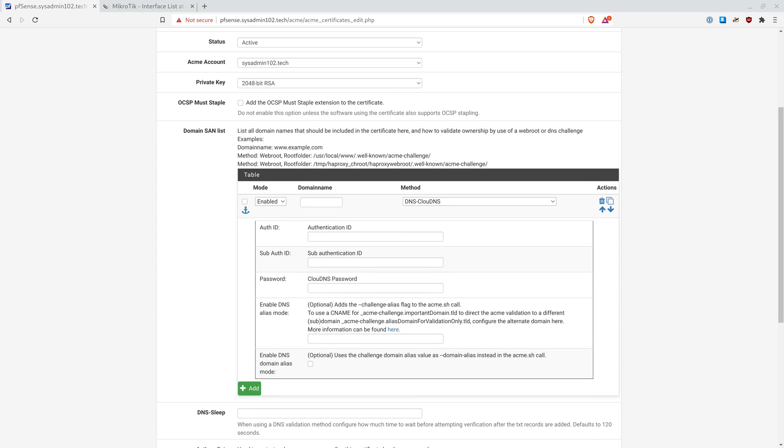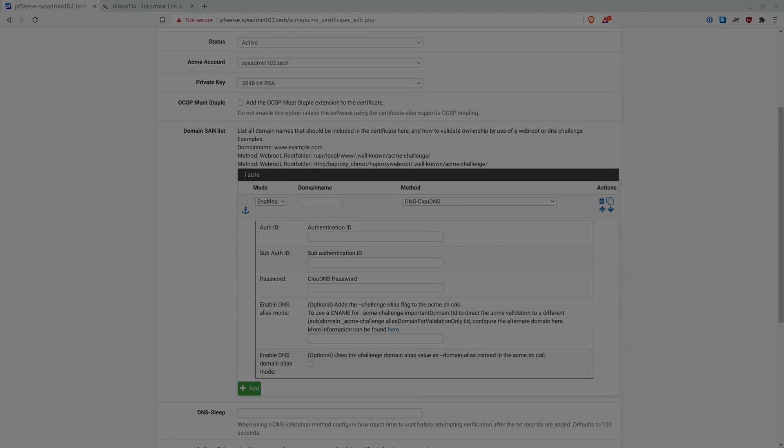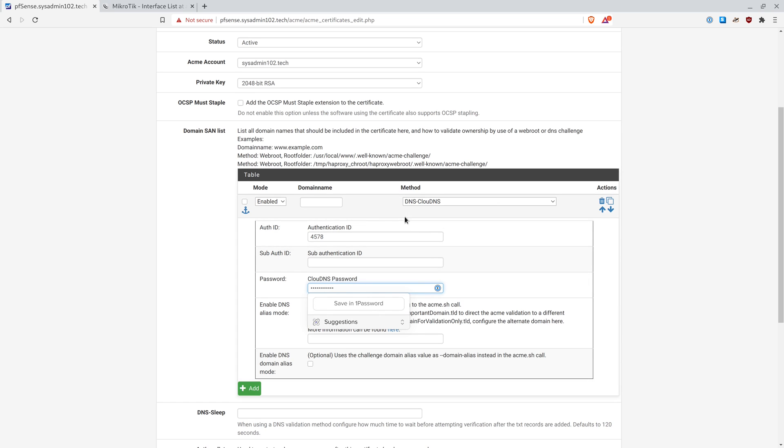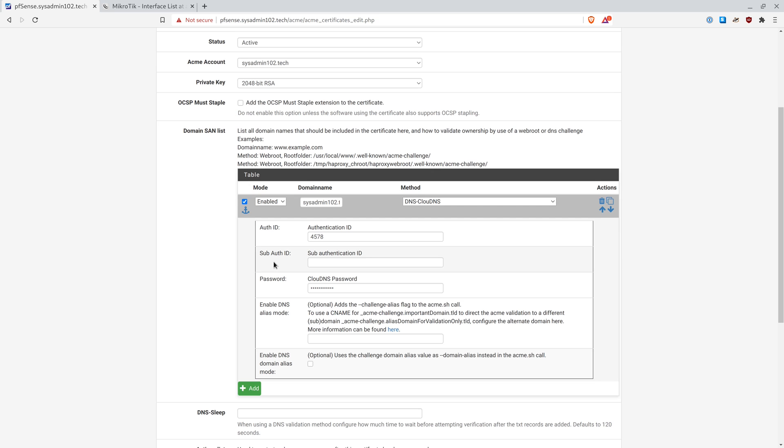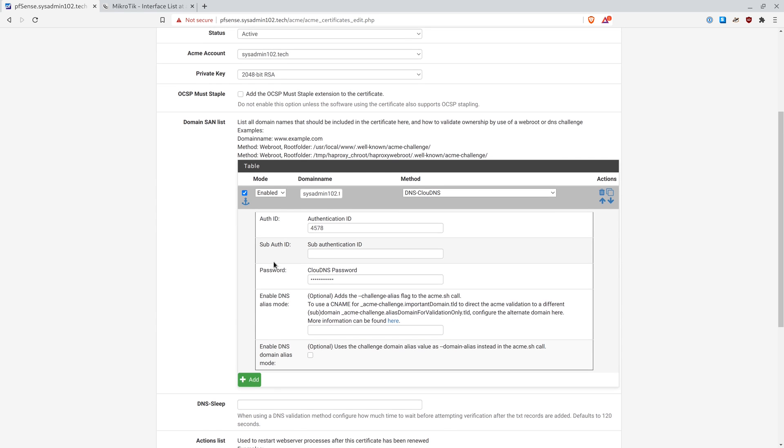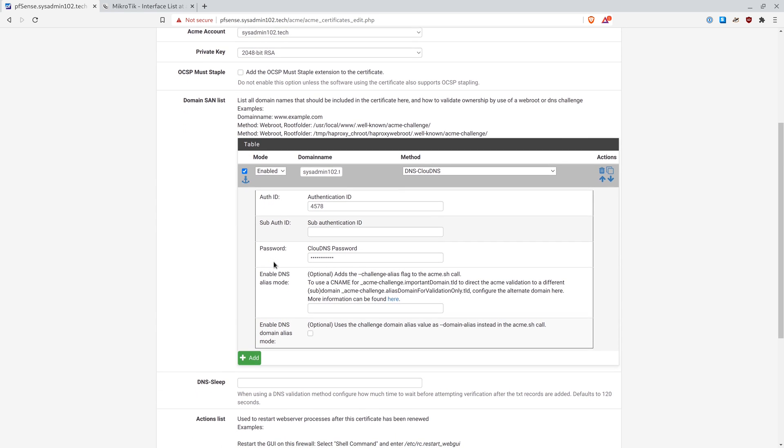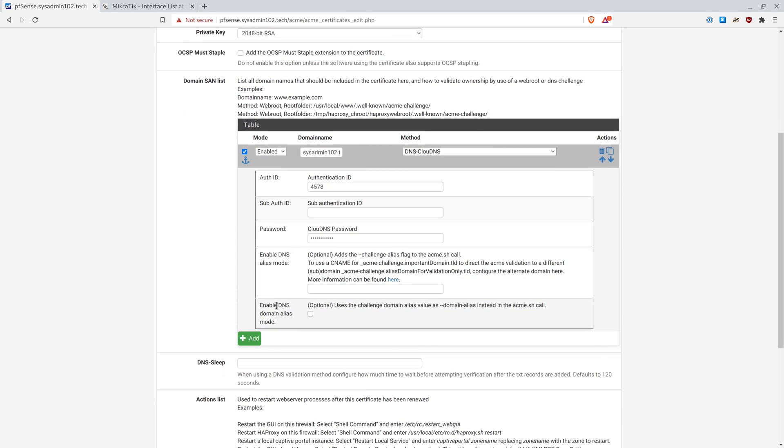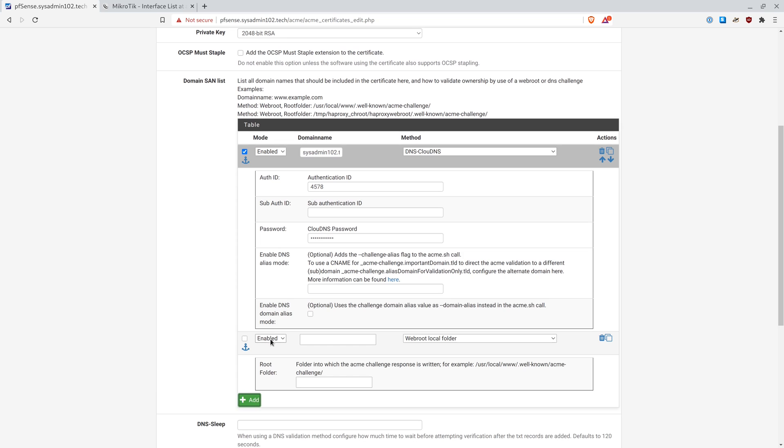So this information, you can obtain it from your domain service provider. So I have the auth ID going to be 4578. And the domain name is going to be sysadmin102.tech. And we're going to enable that one. And we're going to add one more.